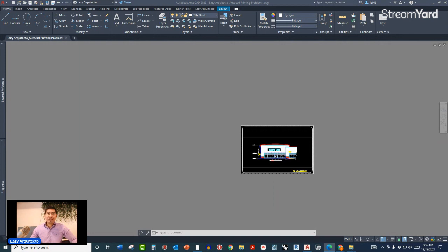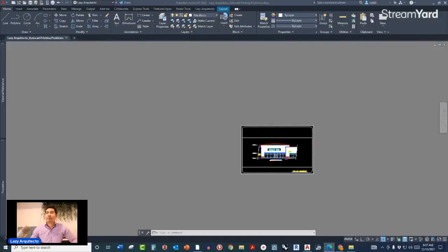Those are my rankings for the AutoCAD 2021 printing problems. I'm your friend Irvin from The Lazy Arquitecto — hope to see you next week with a new tutorial.